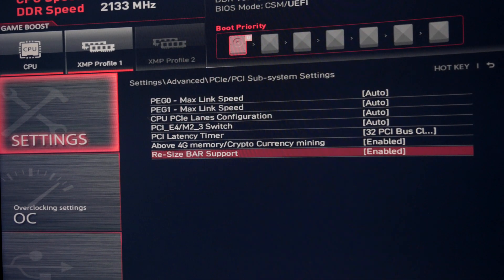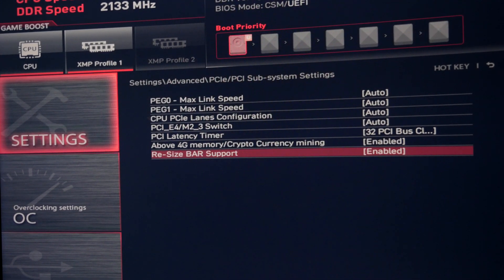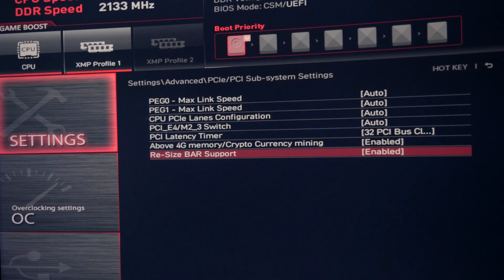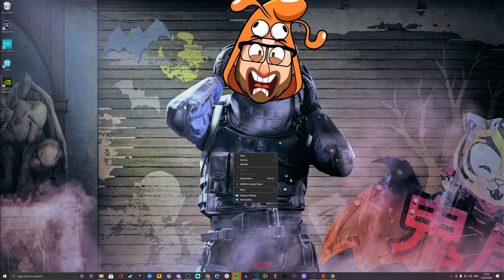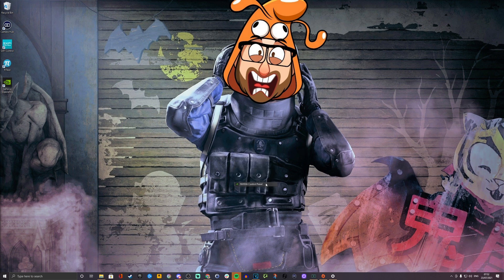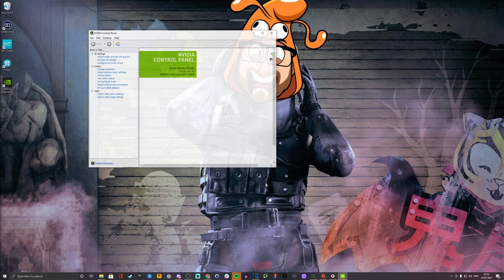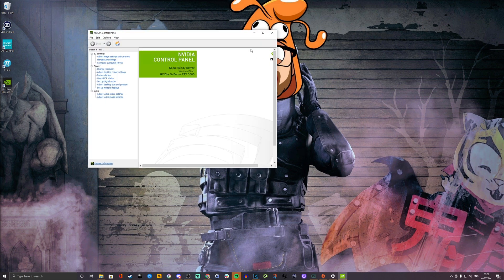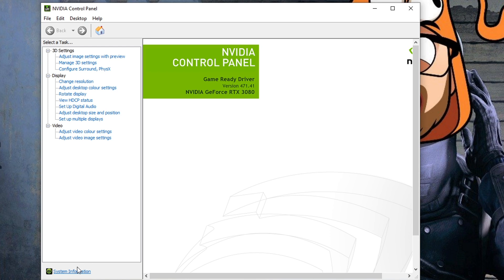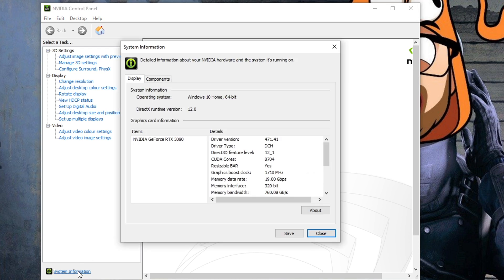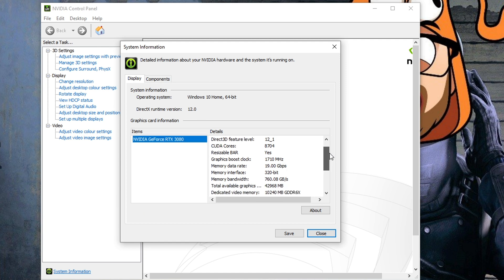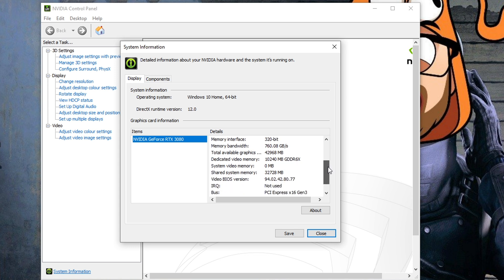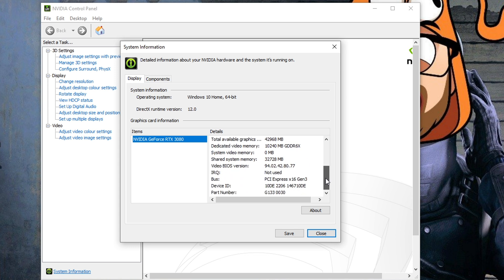The next thing I want you to do is to go into Windows and make sure that this setting has worked. If you right click on the desktop and click for the Nvidia control panel, you'll see there's a system information button at the bottom. When you scroll through these settings, you should find that resizable bar support is enabled here. You'll see it listed as resizable bar and you can see that's written as yes.